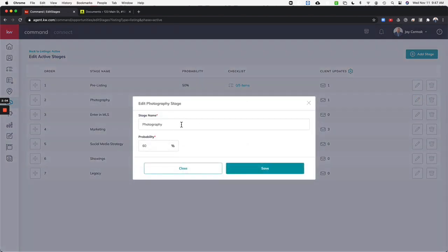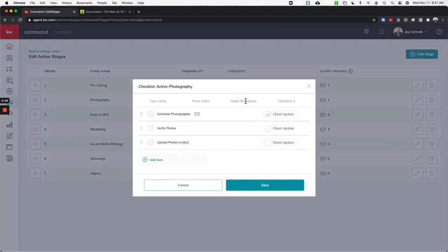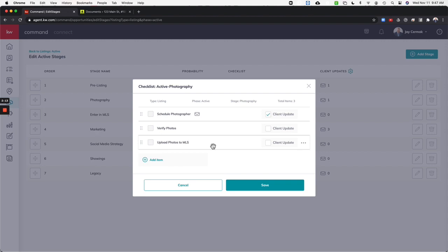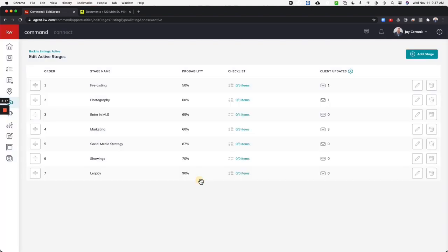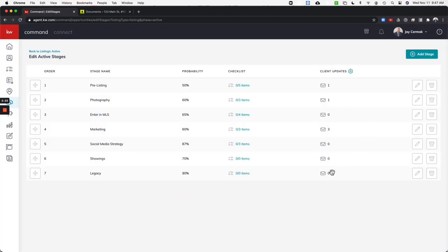So I did photography. I believe this used to say staging because I really want to focus on photography. And for me that's scheduling the photographer, verifying the photos, and then making sure the photos are in the MLS so I can't complete the actual listing and have it enter in the MLS unless they've done the photography first. Same thing with entering the stage. You get the idea. You have the ability to add stages, edit stages, reorder the stage if you want to rearrange when things are. It is totally customizable.